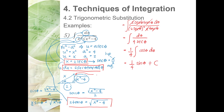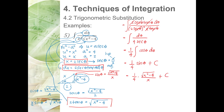From the right triangle: sin θ = opposite/hypotenuse = √(x²−4)/x. So the result is (1/4)·√(x²−4)/x + C. The final answer for example 5 is √(x²−4)/(4x) + C.